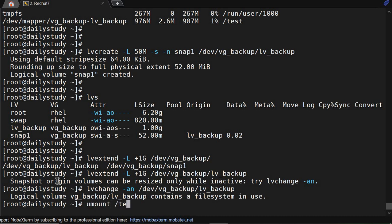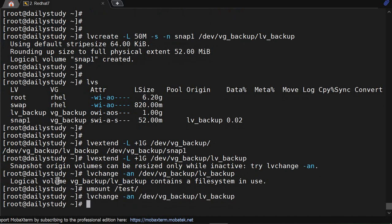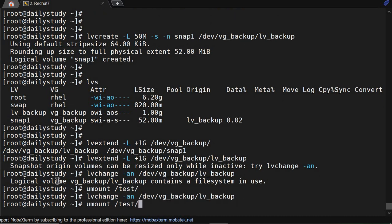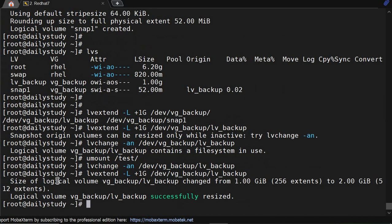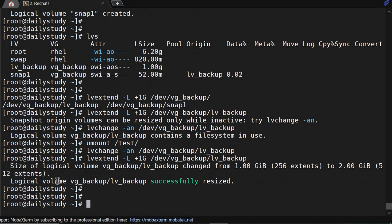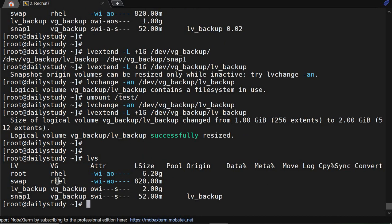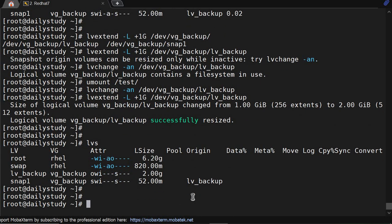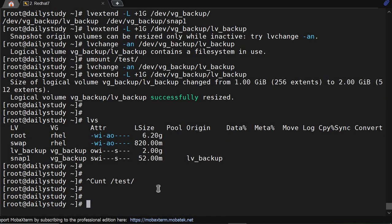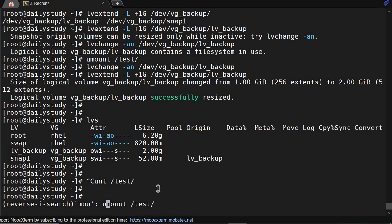Now it's got extended. lvs - it's showing its size is 2GB. We'll try to mount it, so we will mount it.